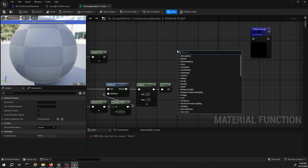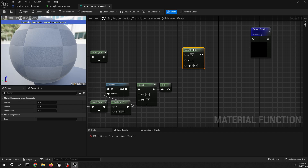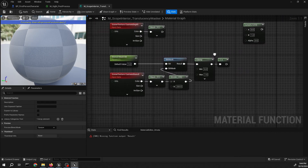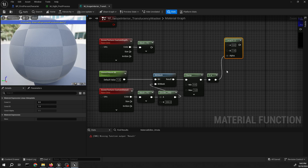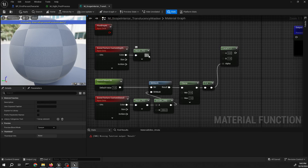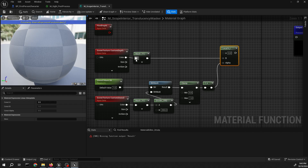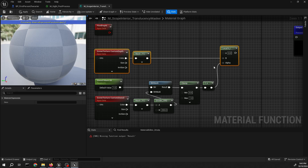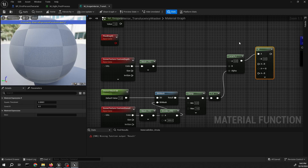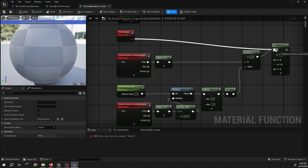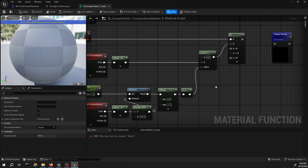We need to mask the custom depth nodes with just the R channel checked. Then from that we need a linear interpolate node. This section connects to the alpha, and from the custom depth node mask we need to connect that to B. Keep A at zero. Then we need an if node — connect pixel depth to A and connect the linear interpolate to B.